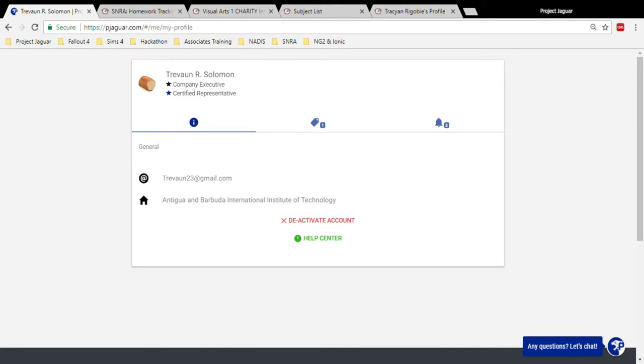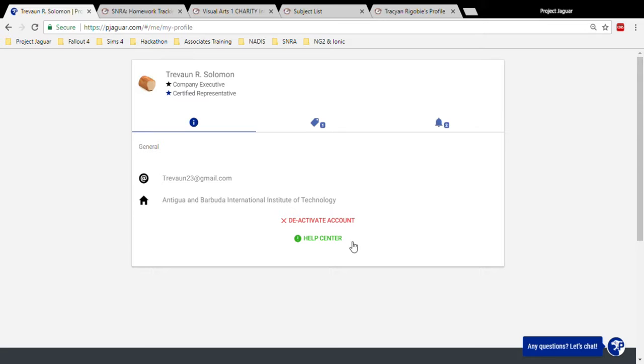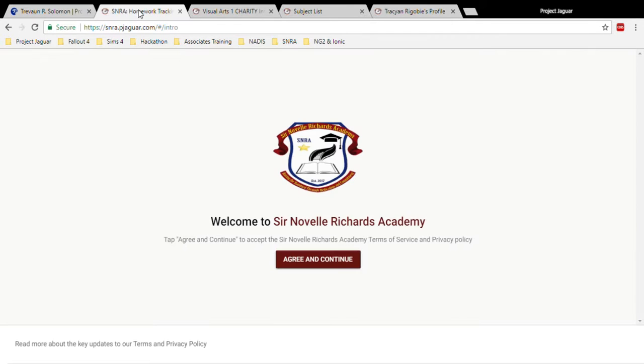Hi, I'm Solomon from Project Jaguar and this is a walkthrough of a custom learning management system that we've created for a local school. For this demonstration, we'll be using my Chrome browser. All platforms are online and can be accessed from any browser you have available once you're logged in.